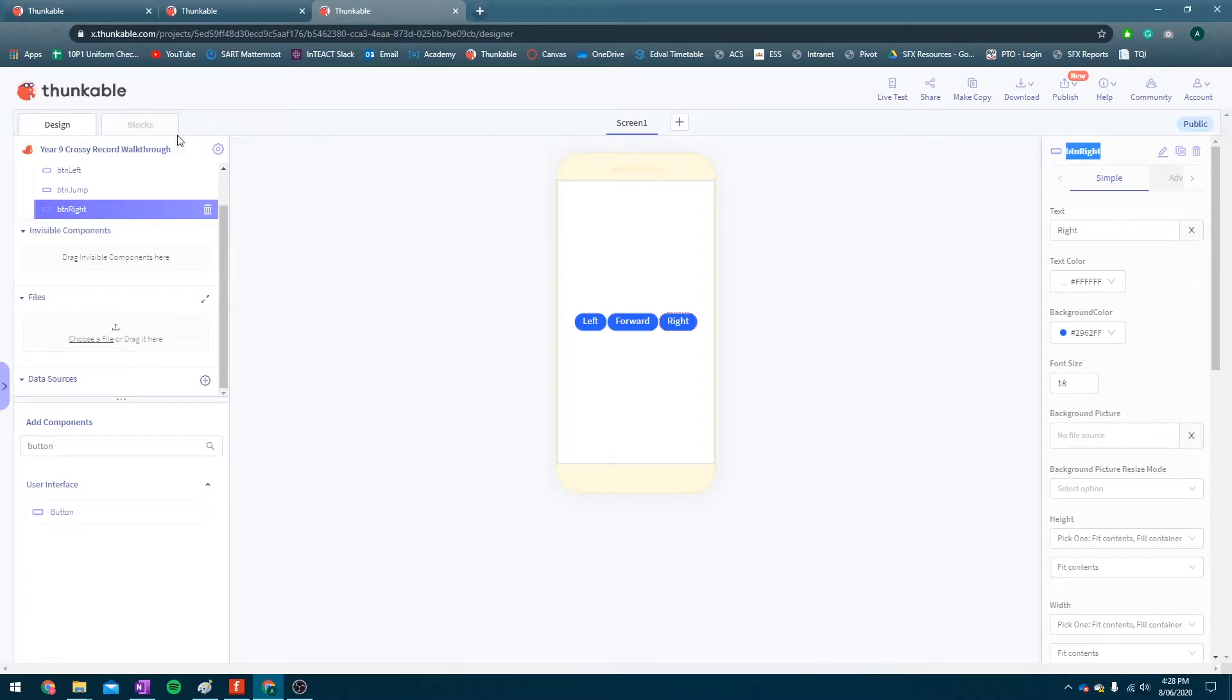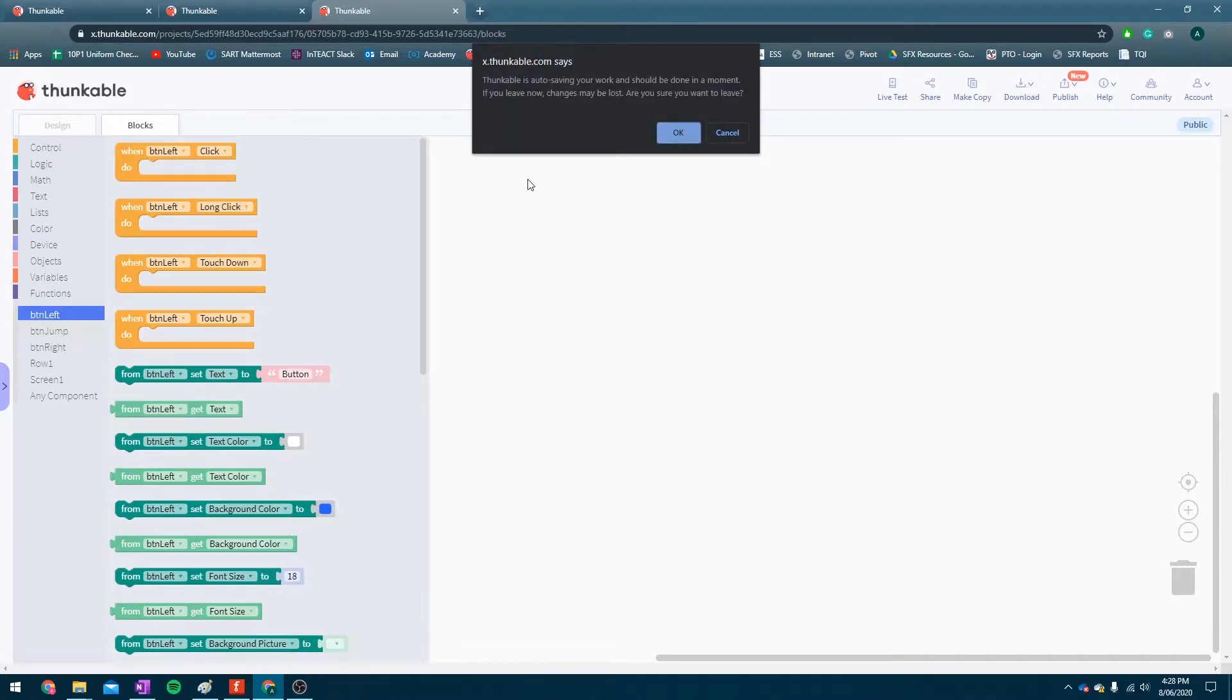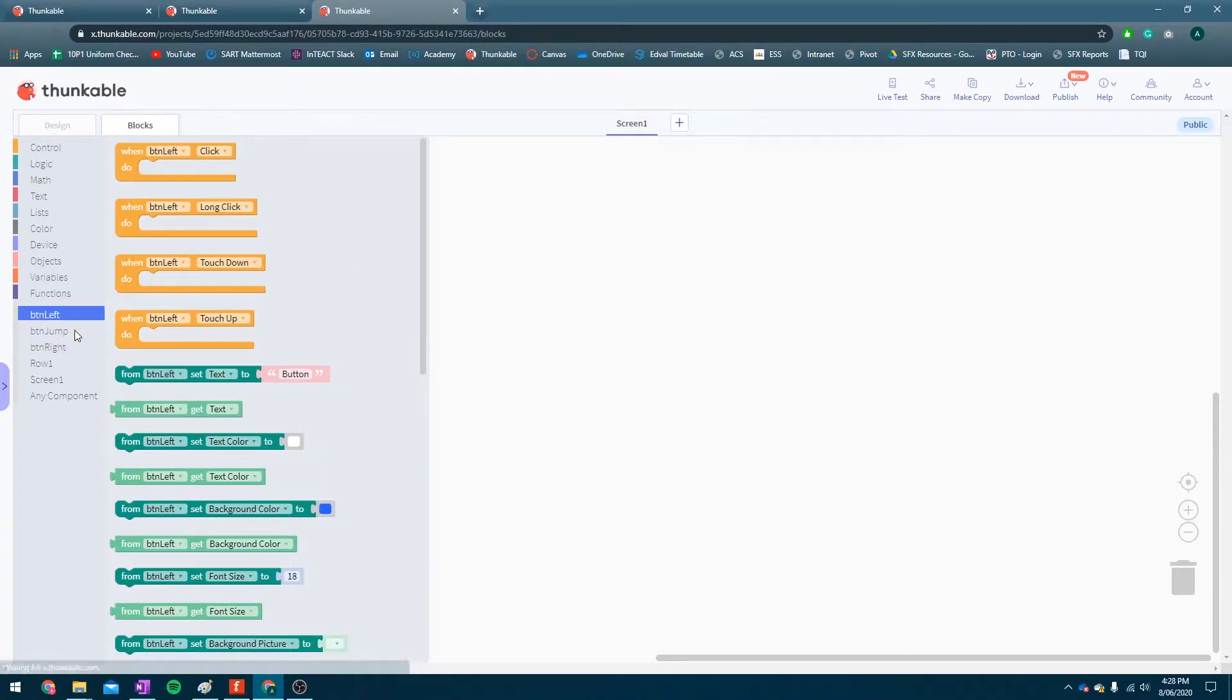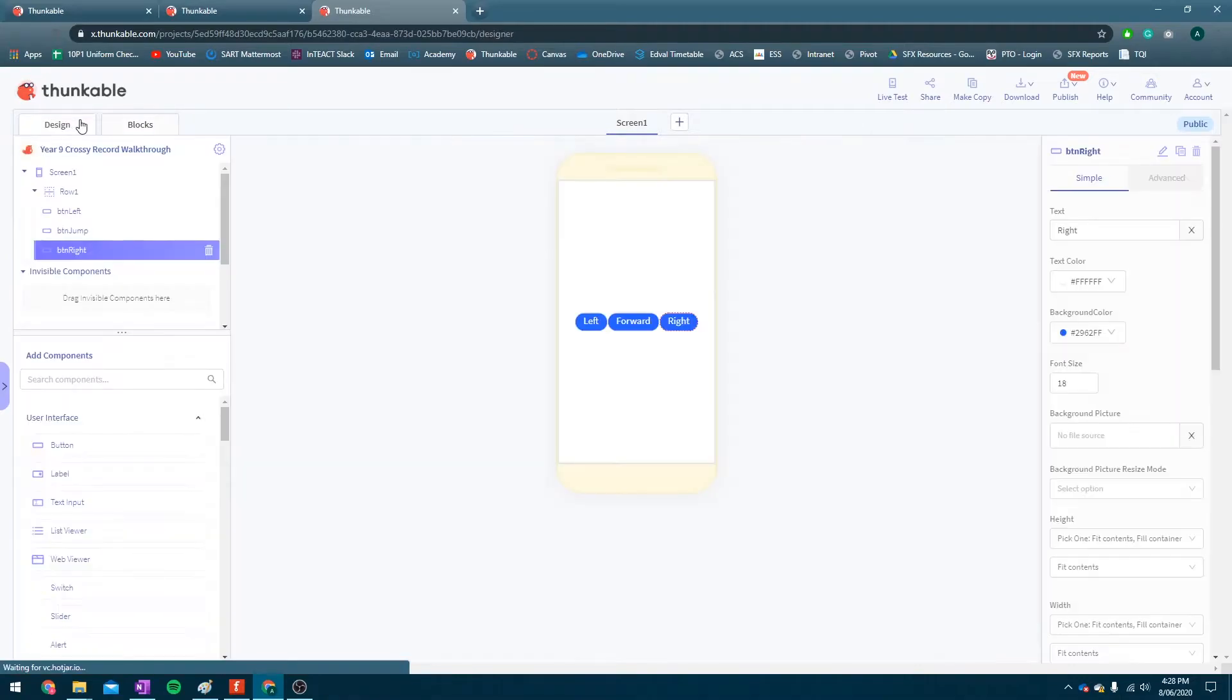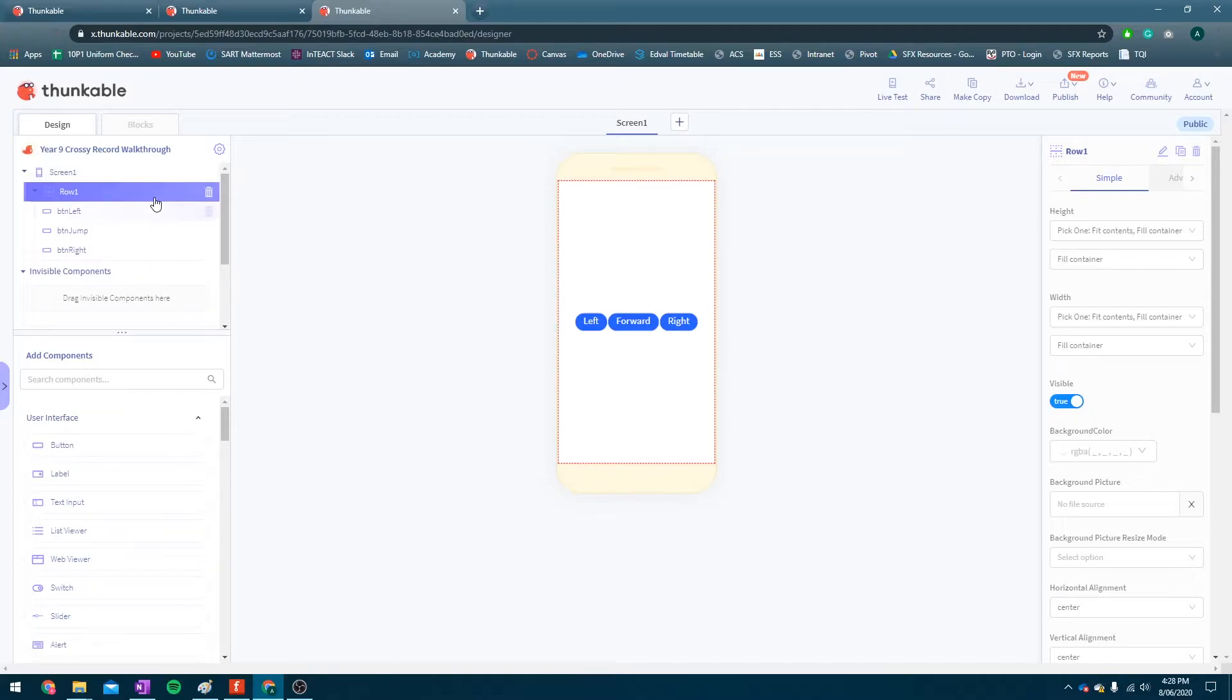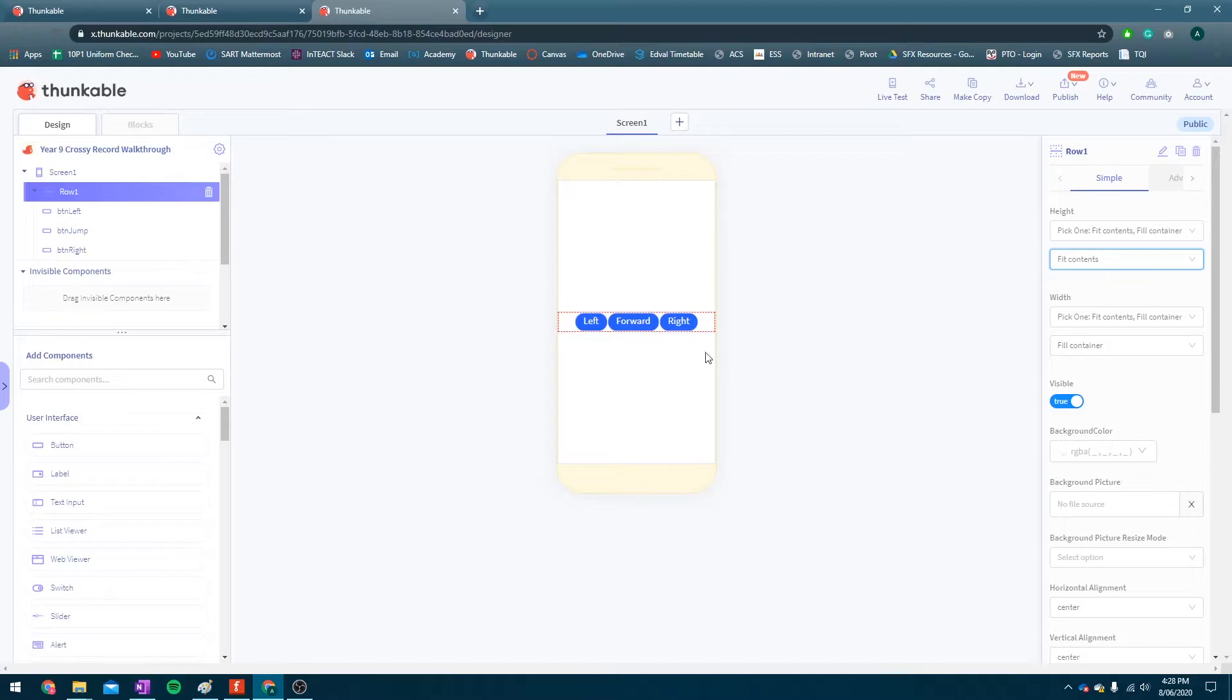Otherwise, when it comes to the blocks, it's a lot harder to tell which button you're actually working with, so keep that in mind. Make sure you change the names. Okay, the next thing we need to do is change a couple of the settings on the row. Now, I'm going to change this height to be, instead of the fill container, I'm going to change it to fit contents. So that will mean that it's only as big as the stuff that's inside it.